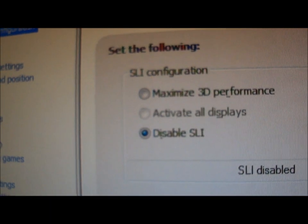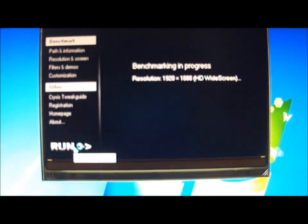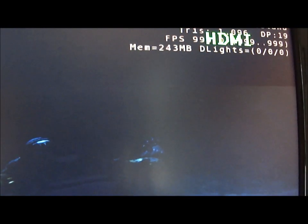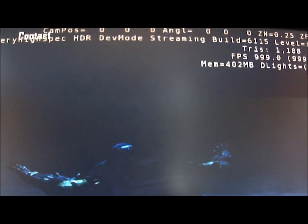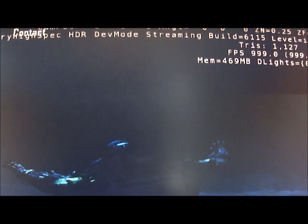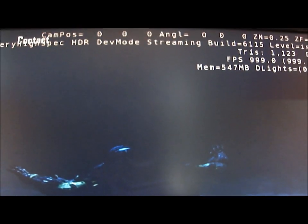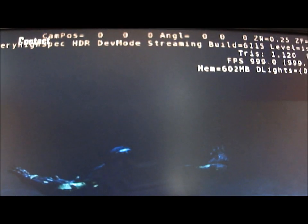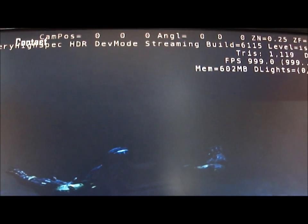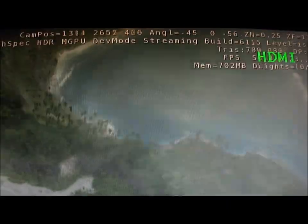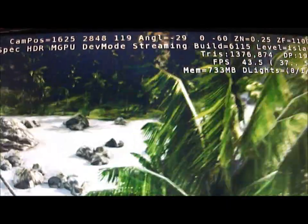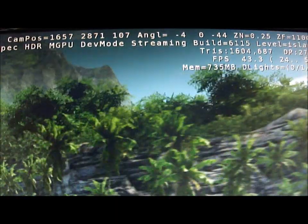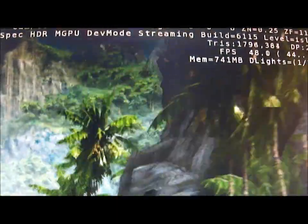I've disabled the SLI. Let's see how we go here at 1920 by 1080. That's one card, one GTX 580, running at standard clock speed.